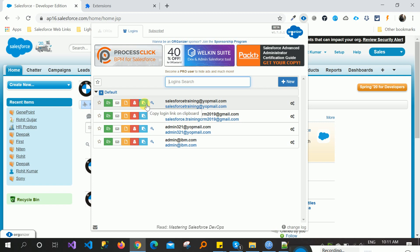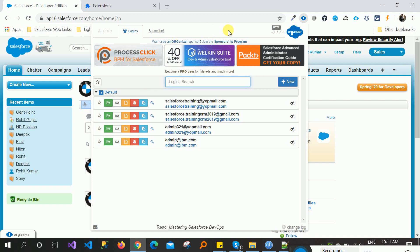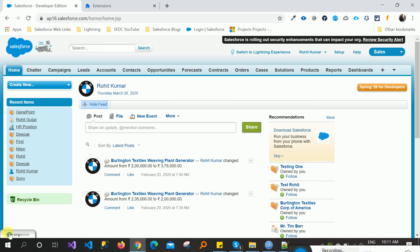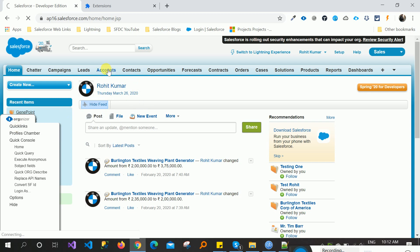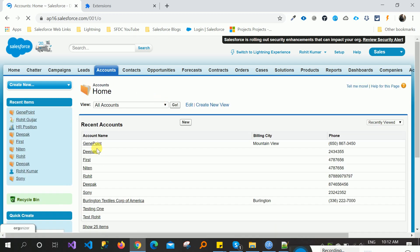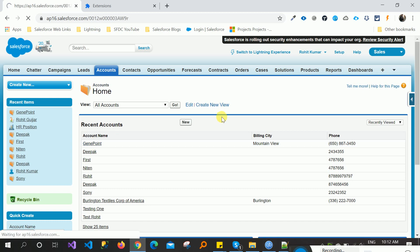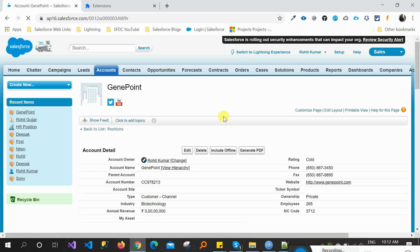Let me close this and you can see one button there in the down left. Click this and there are so many links, like quick links. Quick links means suppose that I want to open any account record, like a gen point.